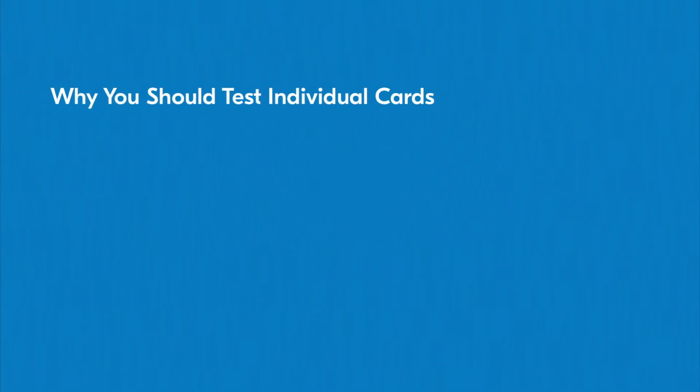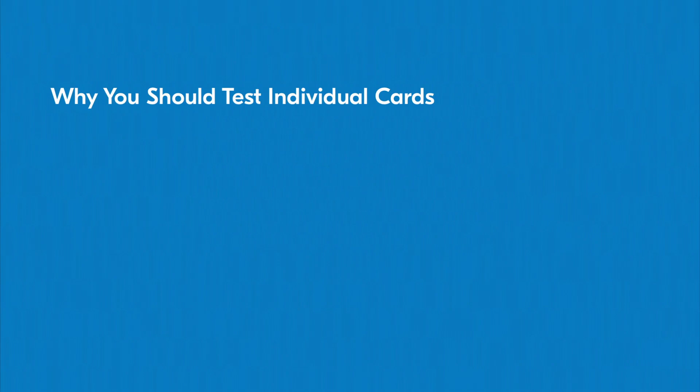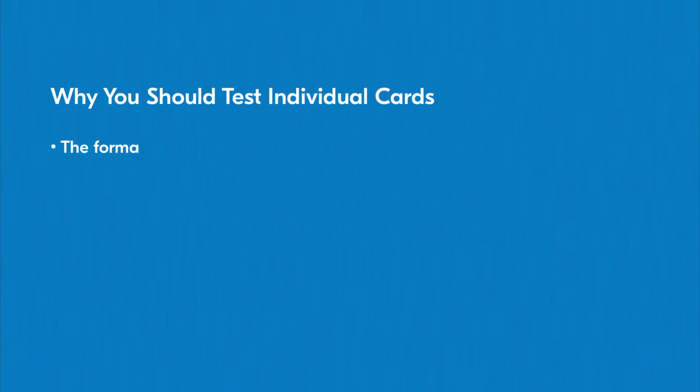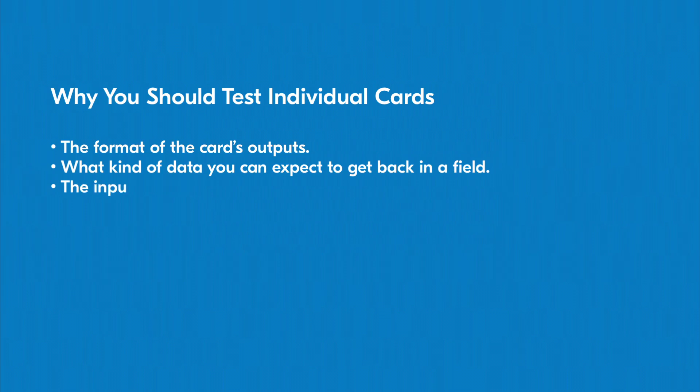You'll want to make a habit out of testing individual cards in your flows when building out your use cases. This practice benefits you by giving you visibility into the following: the format of the card's outputs, what kind of data you can expect to get back in a field, and the inputs to your card.